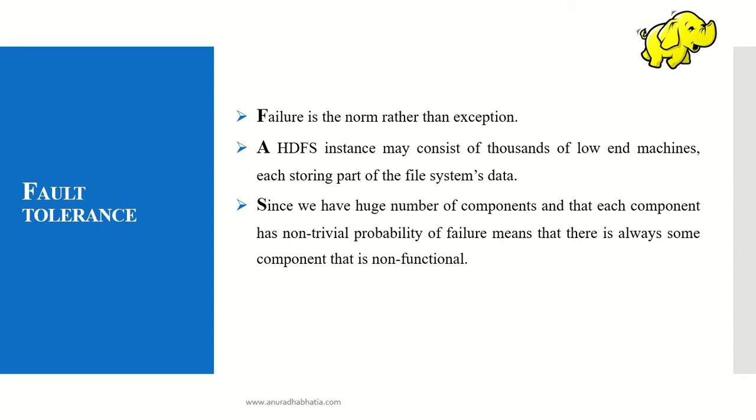Since we have a huge number of components and each component has a non-trivial probability of failure, there is always some component that is non-functional.